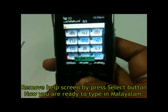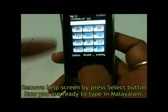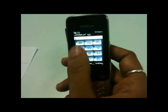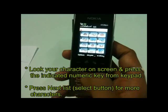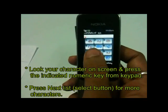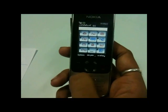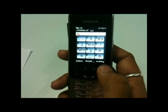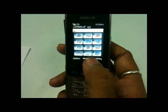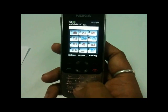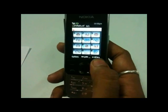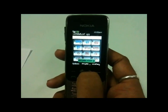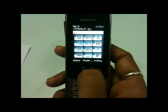Now I'm going to type something. There are a list of alphabets on your screen. Just look for your character on the screen and press that numeric button from your keypad. Suppose I want to type Ka, which is on key 1 — I will press key 1. Ka is there. In the same manner, if I want to type Ma, I will press 8. If I need more characters, I will press the middle button and scroll to get more characters.